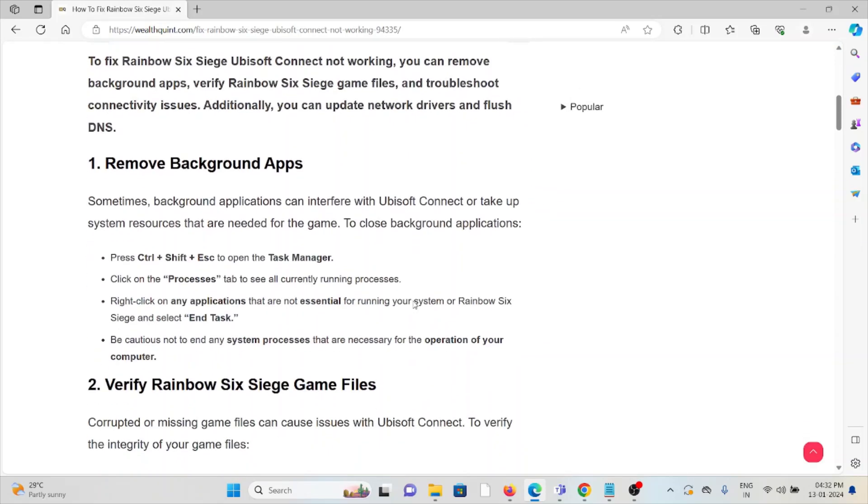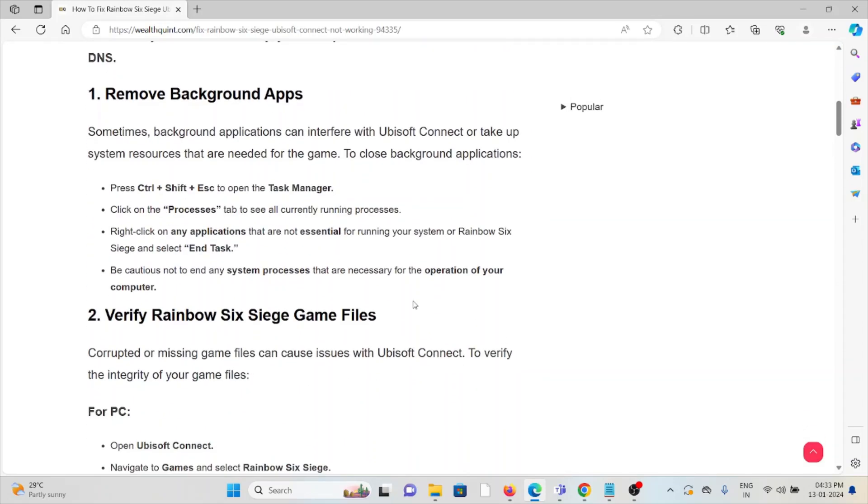The first method is remove background apps. Sometimes background applications can interfere with Ubisoft Connect or take up system resources that are needed for the game. To close background applications, go to Task Manager, click on the Processes tab to see all currently running processes. Right-click on any applications that are not essential for running your system or Rainbow Six Siege and select End Task.